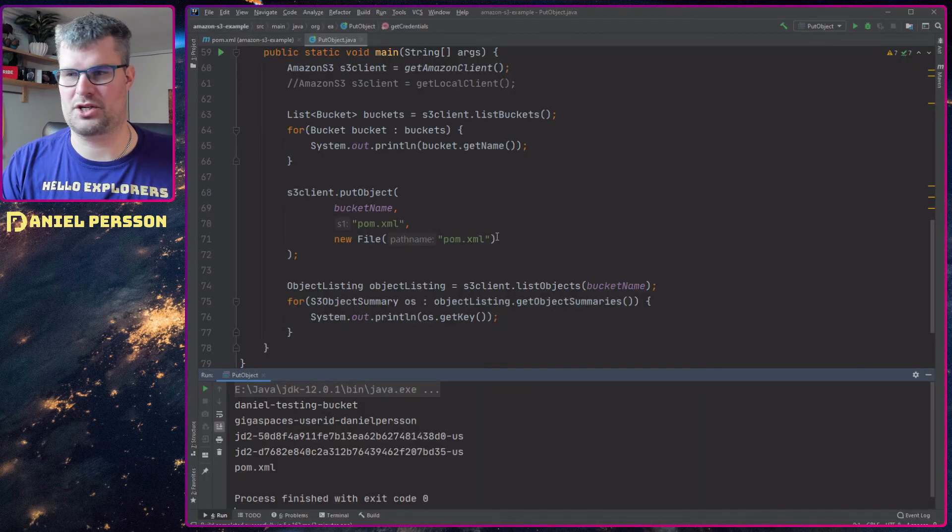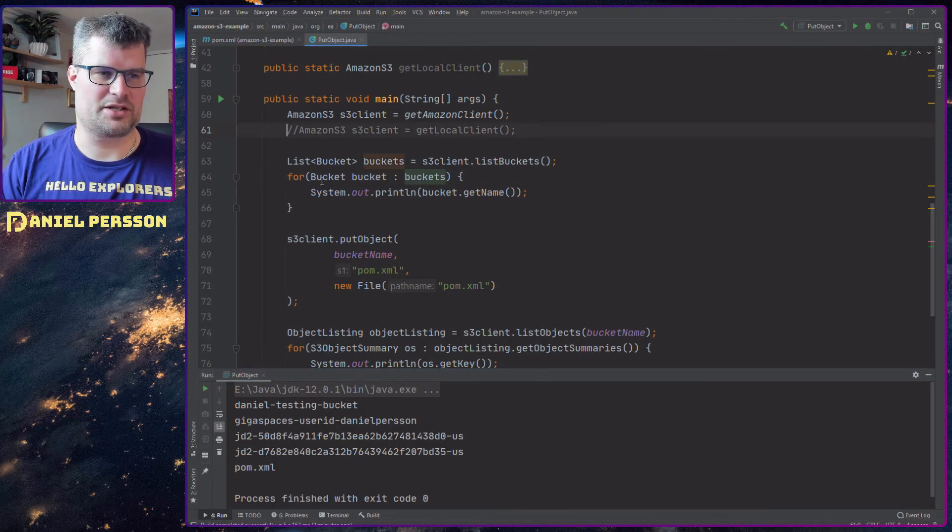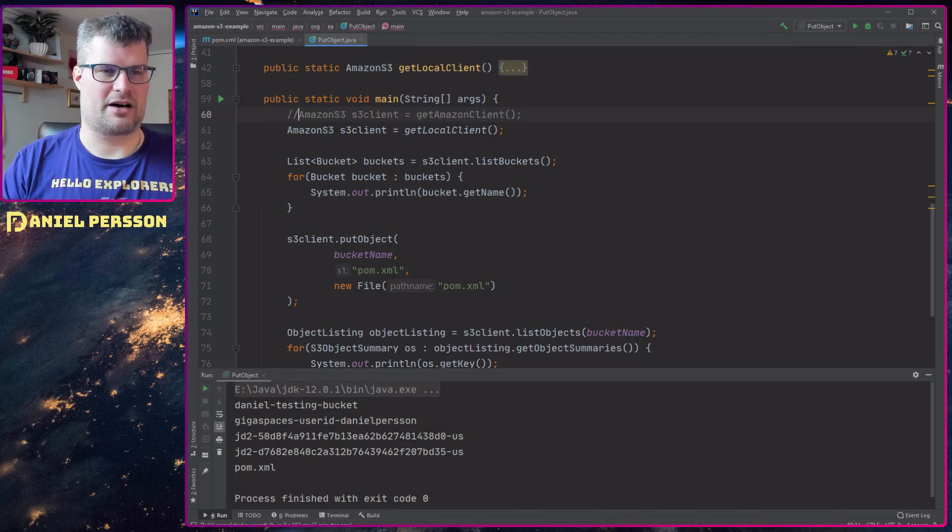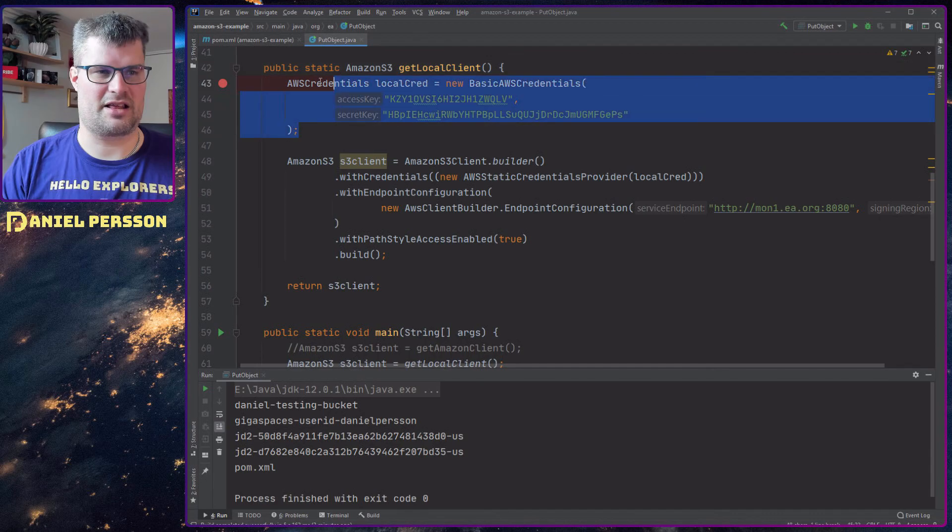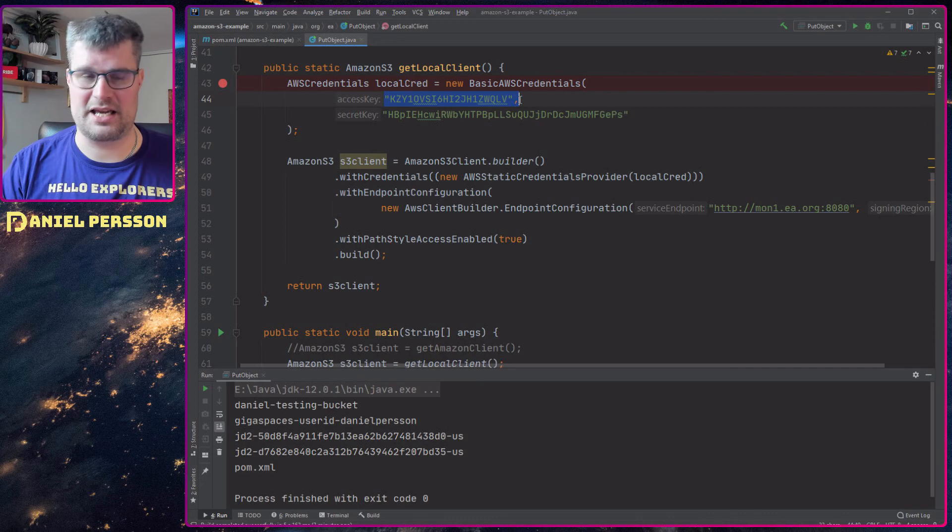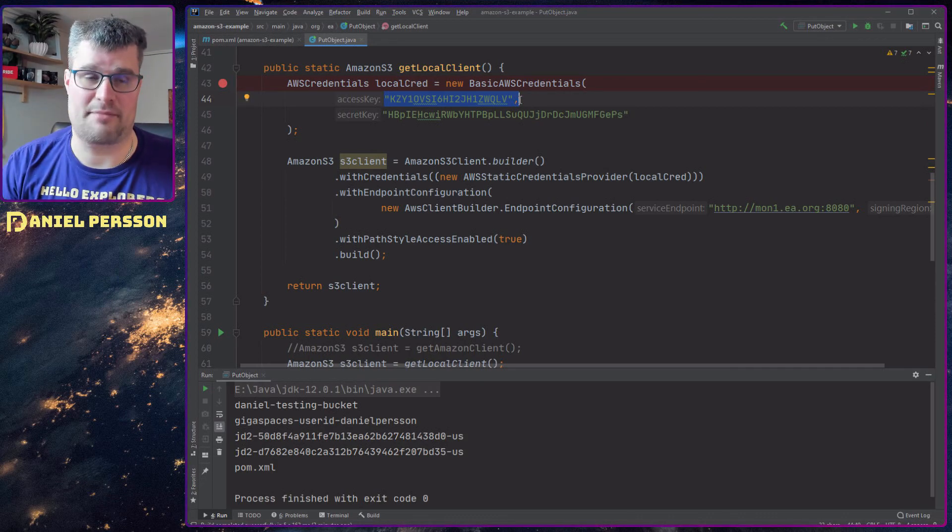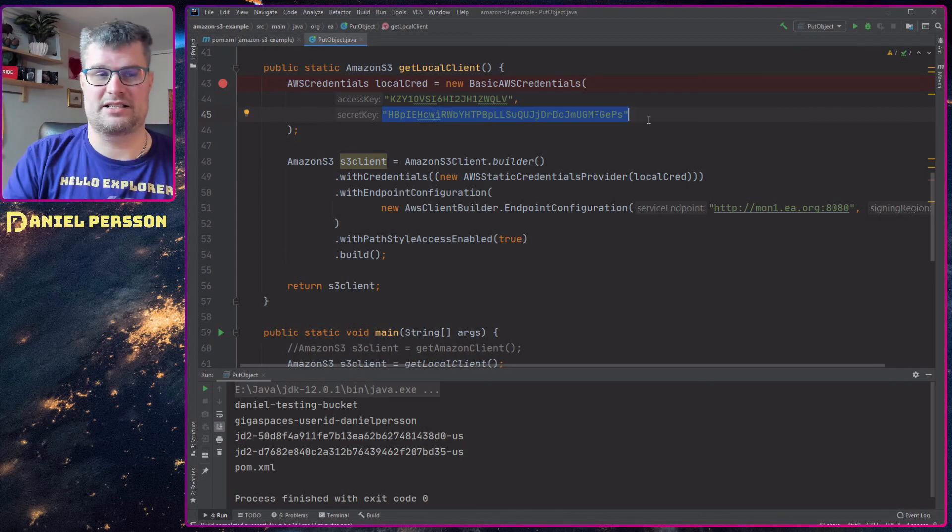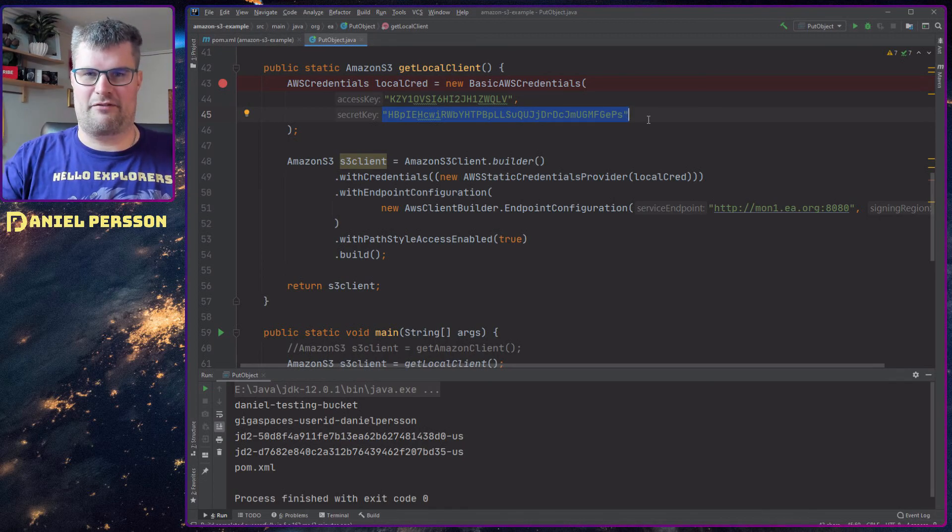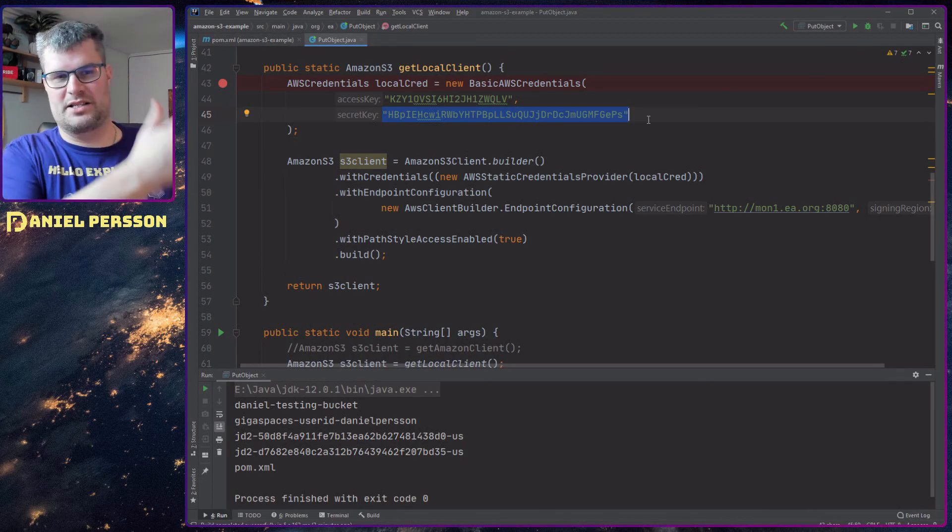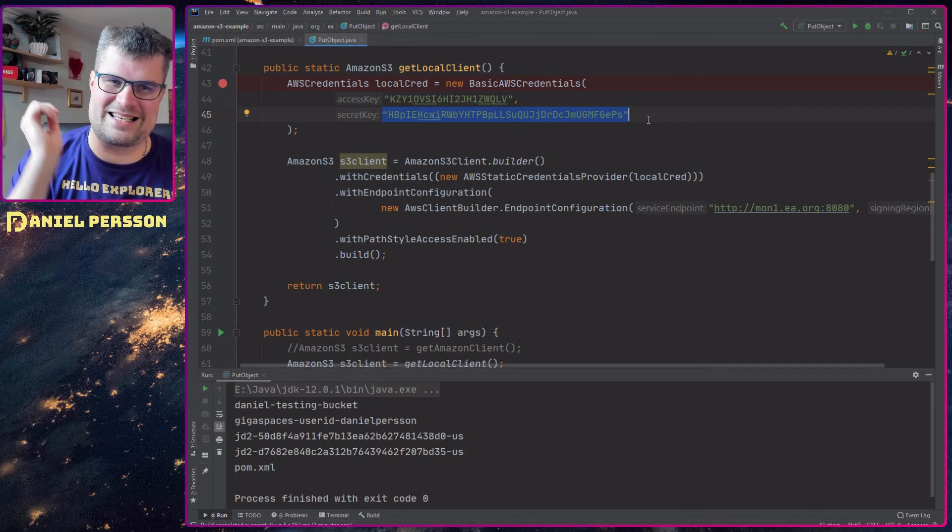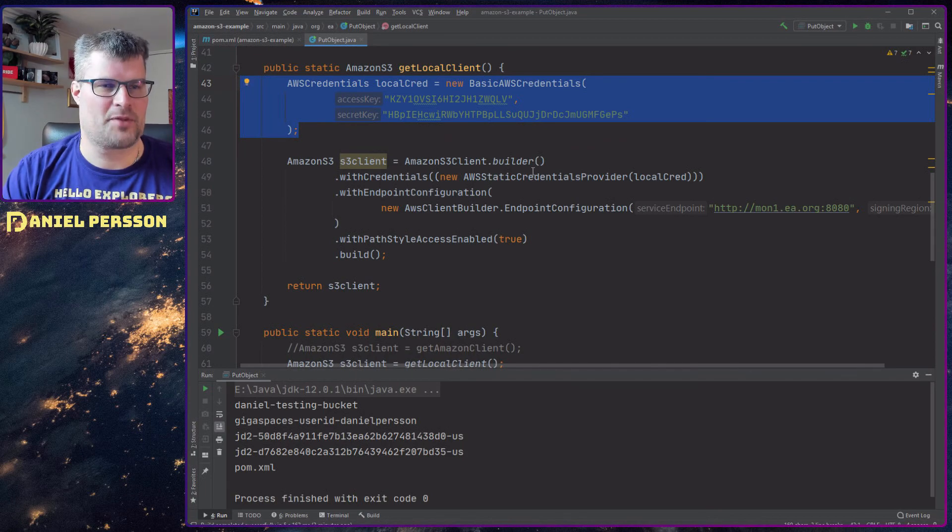If we switch over to the Amazon client here and I switch over to the local one, we can look at how that is set up. Here you see that I have access credentials - my local credentials. I have my access key that's the same as the access key for the Amazon storage, and then I have my secret key that's the same as the secret key for my Amazon storage. They are different of course, but it's exactly the same way you use credentials here.